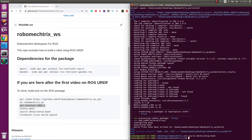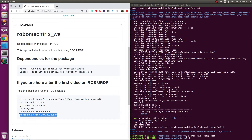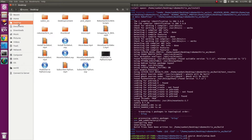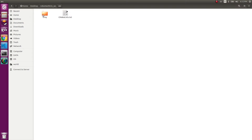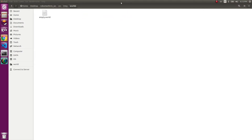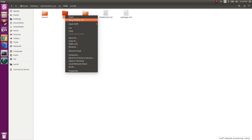Before we run the last ros launch command — trixie world.launch — let's look at what's inside our package. Inside the trixie package, you have three directories: the first is launch, the second is urdf which has the xacro file inside it, and the third is worlds. Right now we only have an empty world inside it. Let's open the xacro file to see what it has.